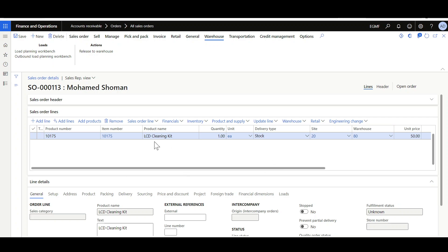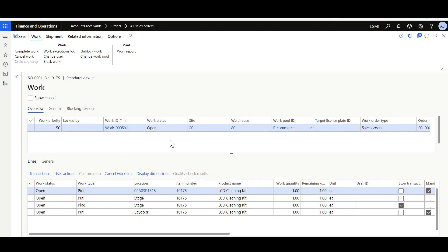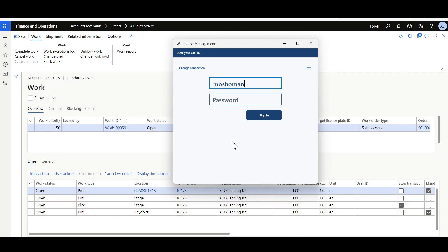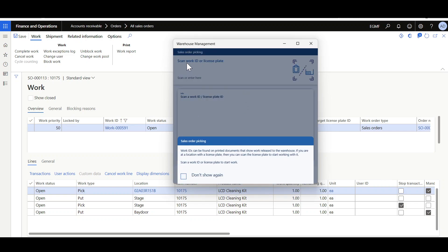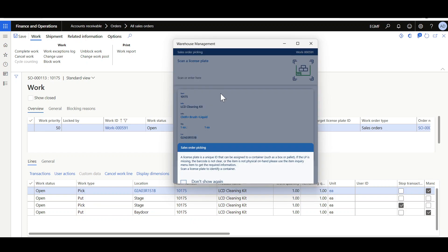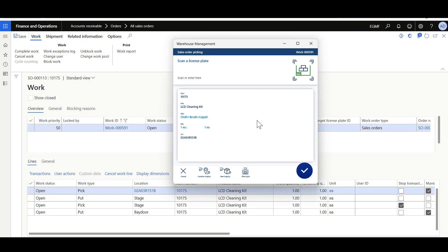Now let's review this quick demo. A sales order line was created for item LCD Cleaning Cat, then the sales order was released to the warehouse. Let's review the generated picking work. I'll copy the Work ID, then navigate to the mobile application and log in. I'll open the Sales Order Picking menu item. This is the step to scan the Work ID or the license plate — here we can see the detailed instructions for this step. I'll paste the Work ID and move to the next step to scan the license plate. Here we can see the step title 'Scan a License Plate' and the detailed instructions we just configured. We can also see the promoted fields and highlighted fields: the item number, item description, RF description, quantity and unit of measure, and the picking location. The RF item description and the quantity and unit of measure are shown in bold with a different color.